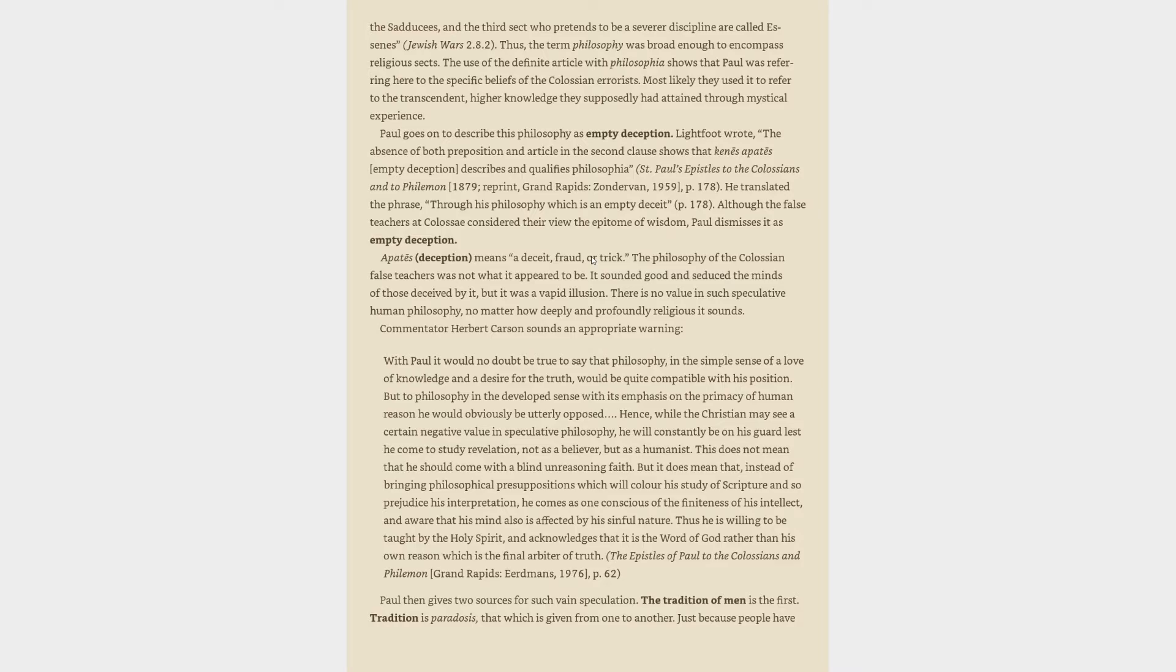Paul goes on to describe this philosophy as empty deception. Lightfoot wrote, the absence of both preposition and article in the second clause shows that empty deception describes and qualifies philosophia. He translated the phrase, through his philosophy which is an empty deceit. Although the false teachers at Colossae considered their view the epitome of wisdom, Paul dismisses it as empty deception. Apatē, deception, means a deceit, fraud, or trick. The philosophy of the Colossian false teachers was not what it appeared to be. It sounded good and seduced the minds of those deceived by it, but it was a vapid illusion. There is no value in such speculative human philosophy, no matter how deeply and profoundly religious it sounds.